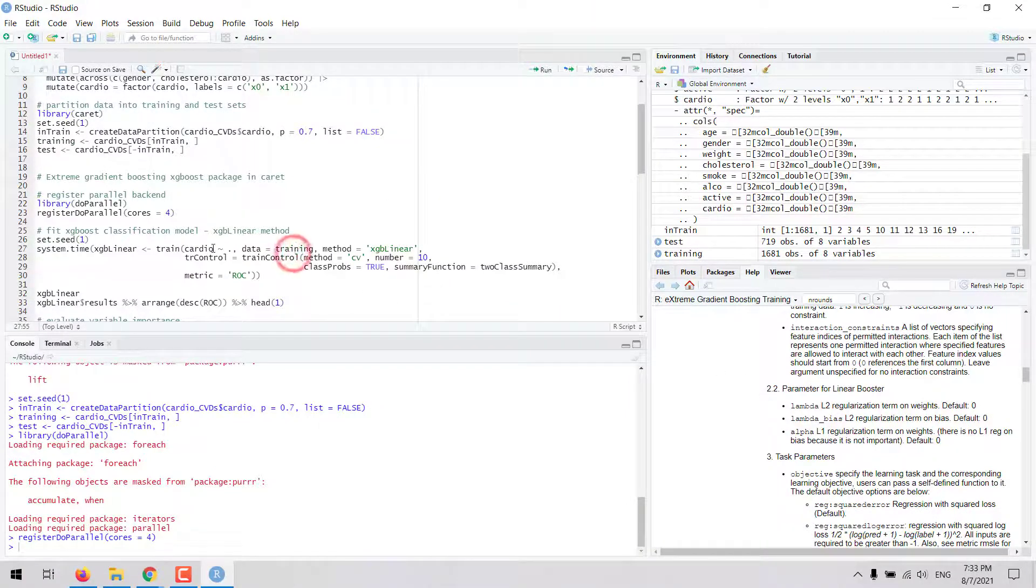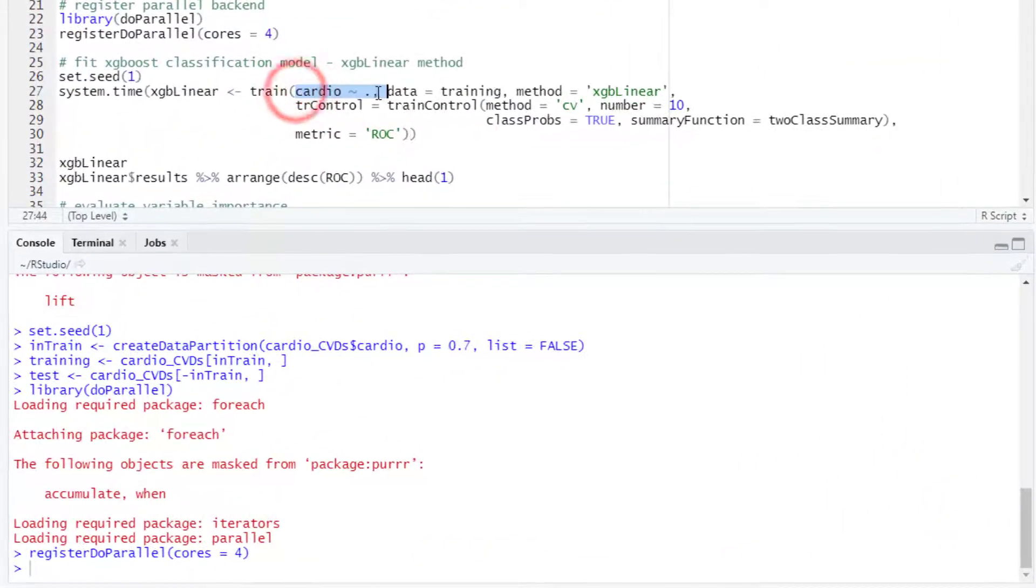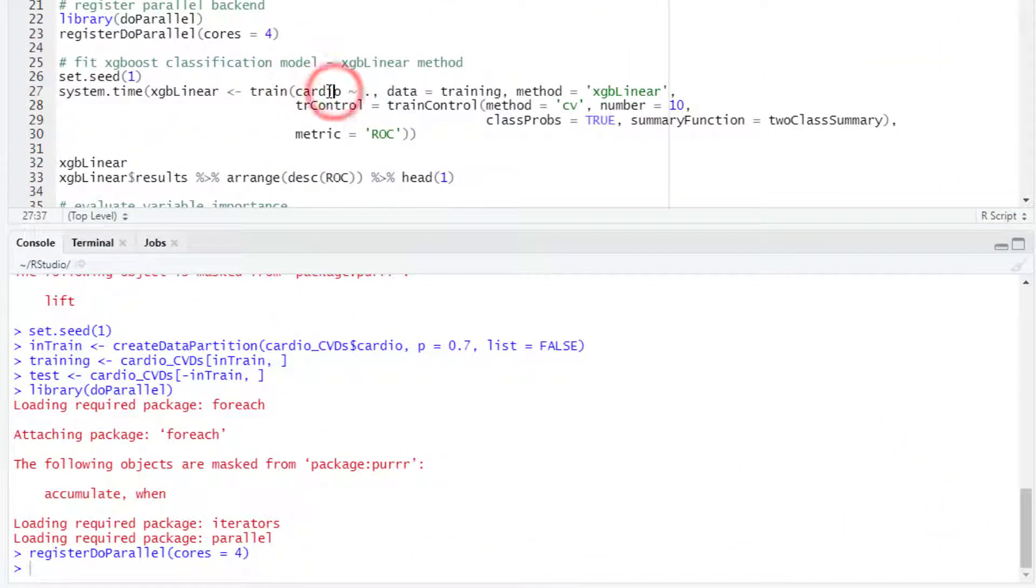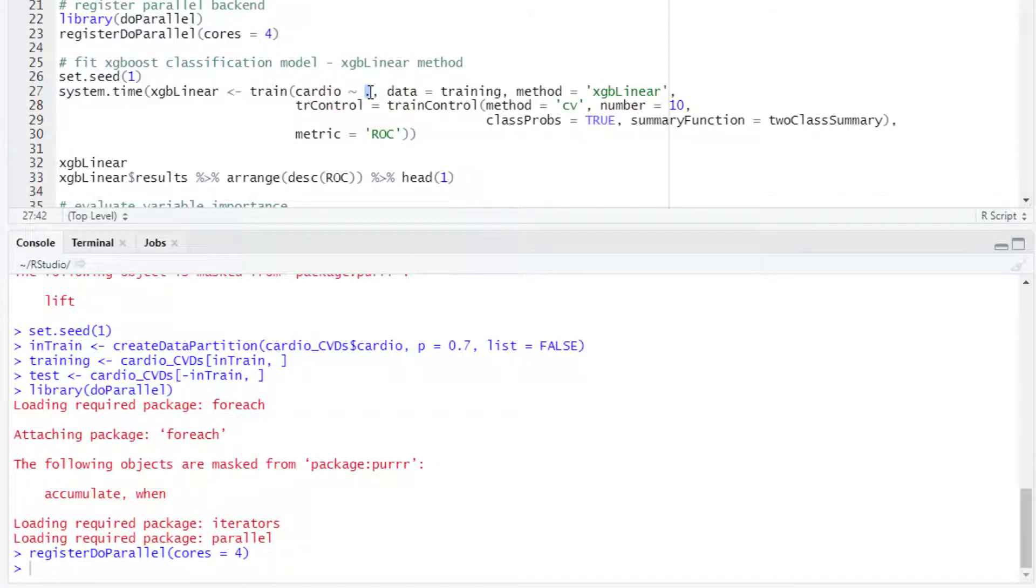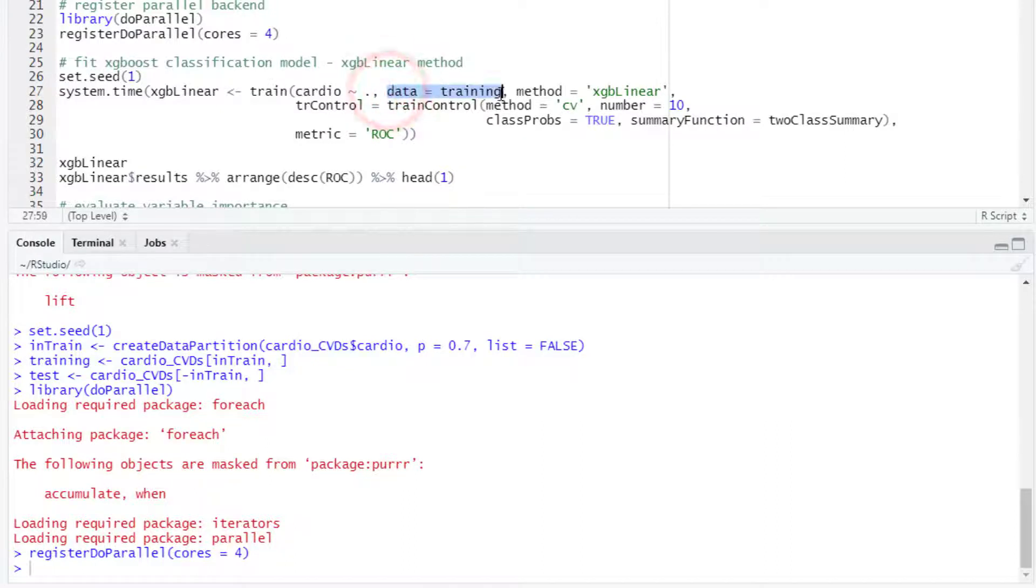In the train function we will enter first the formula with the model that we want to fit. Here CARDIO is the dependent variable and then we use a period to denote that we are going to work with all the other variables in the dataset as predictors. Then we enter the argument data with the object that we will use for training.